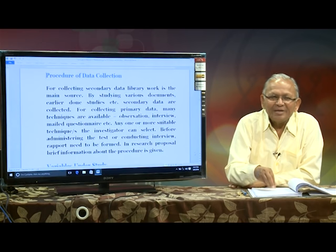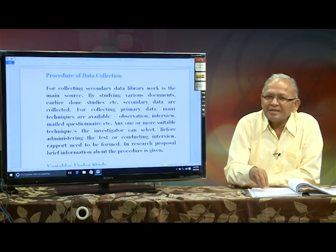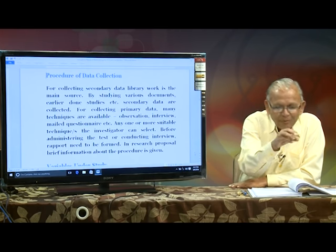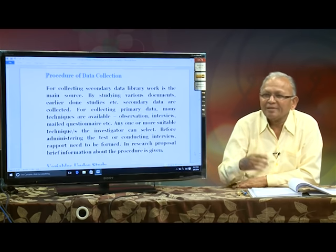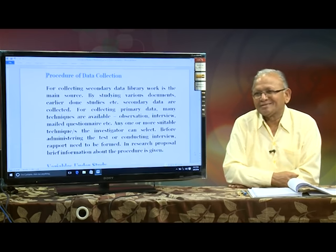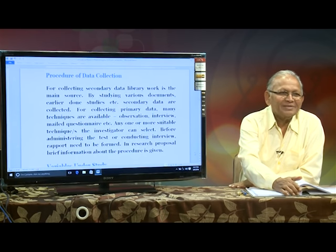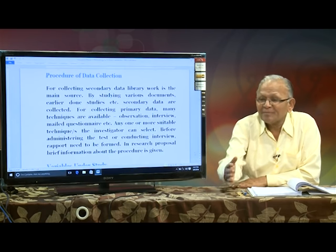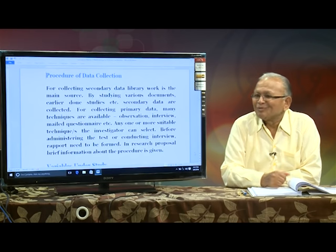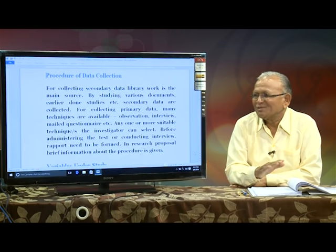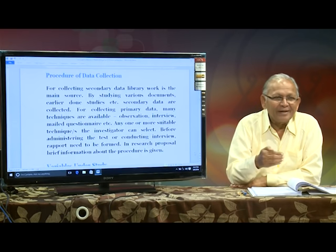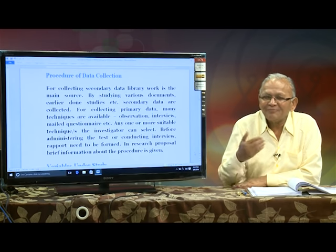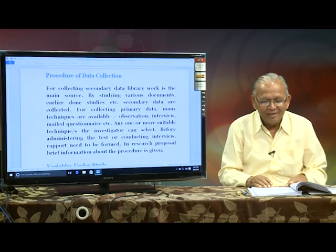In developed countries, respondents are paid for online surveys. There is a lot of difference. So hereafter, try to collect data personally. Form rapport with your respondents, identify yourself with them, and you will find that you are getting correct information.